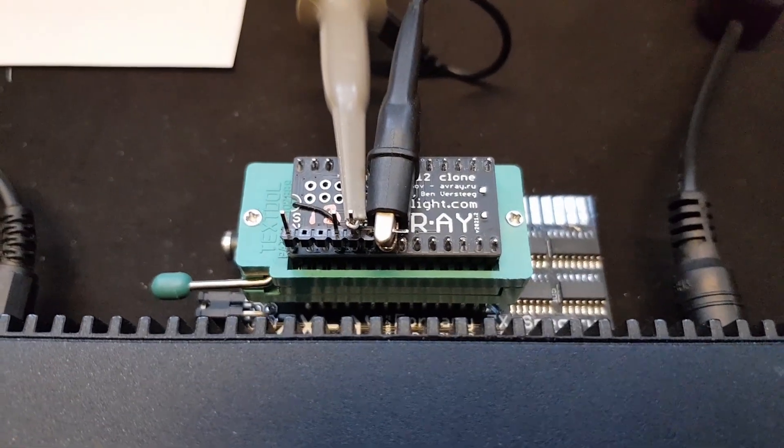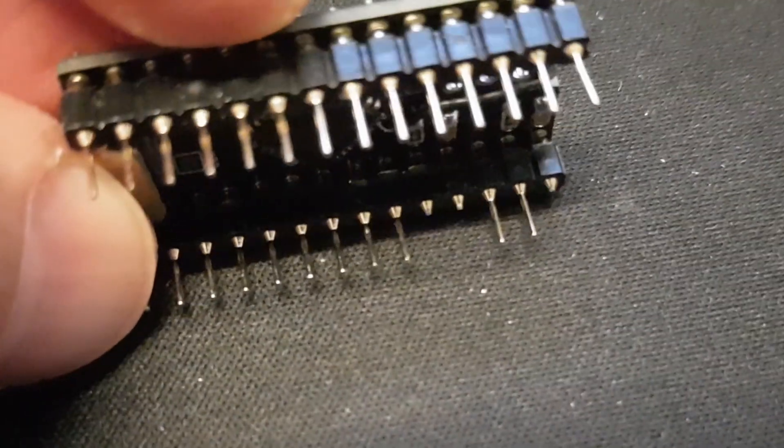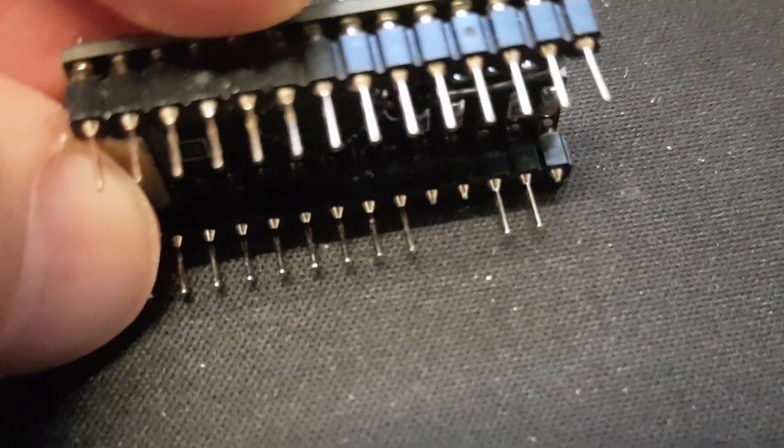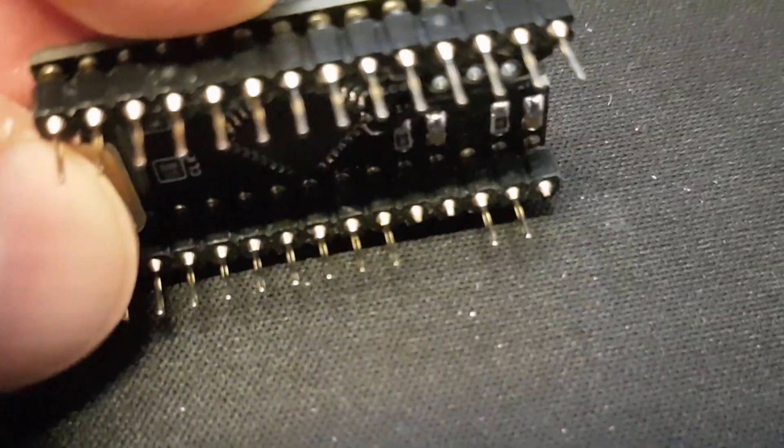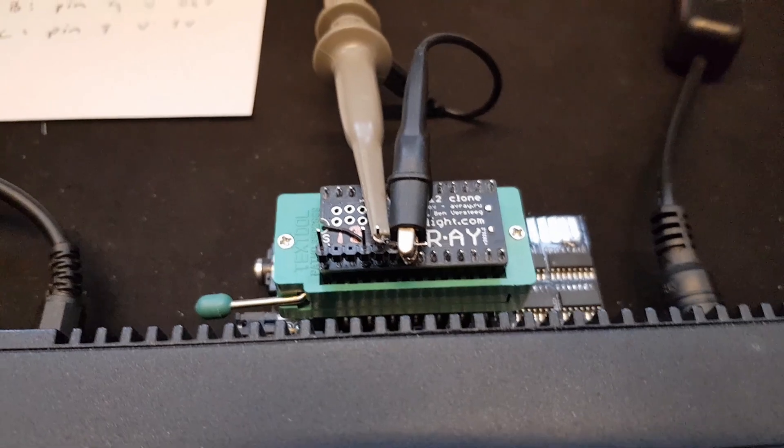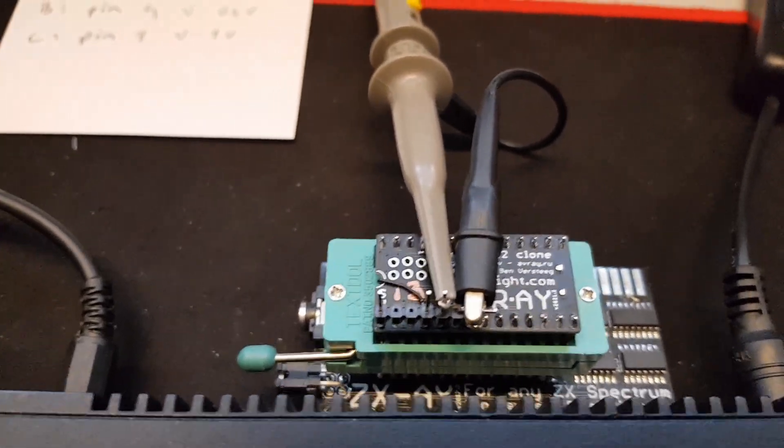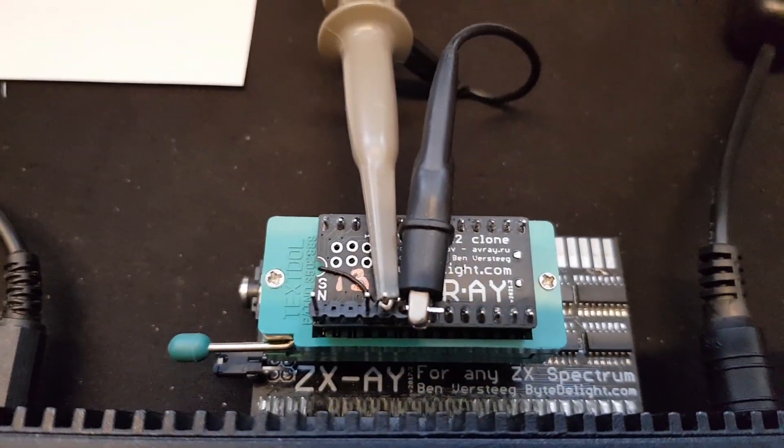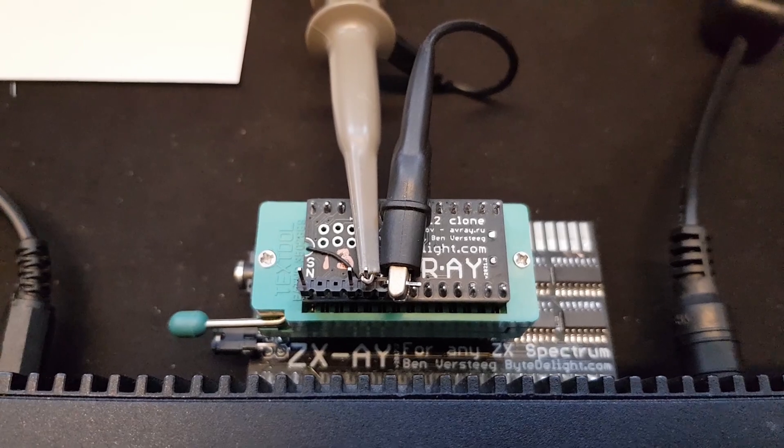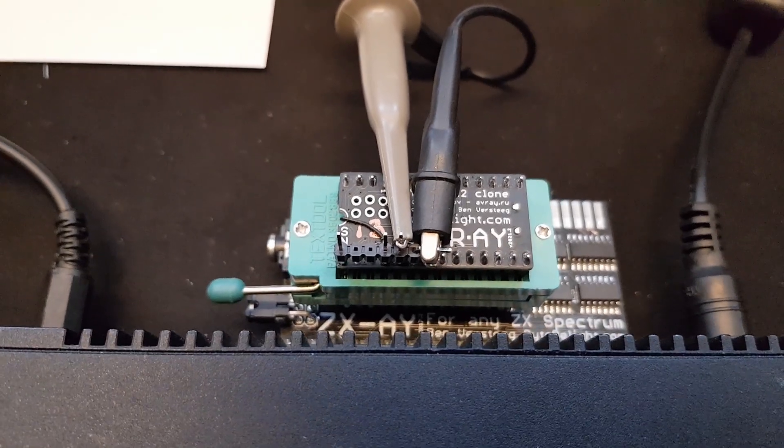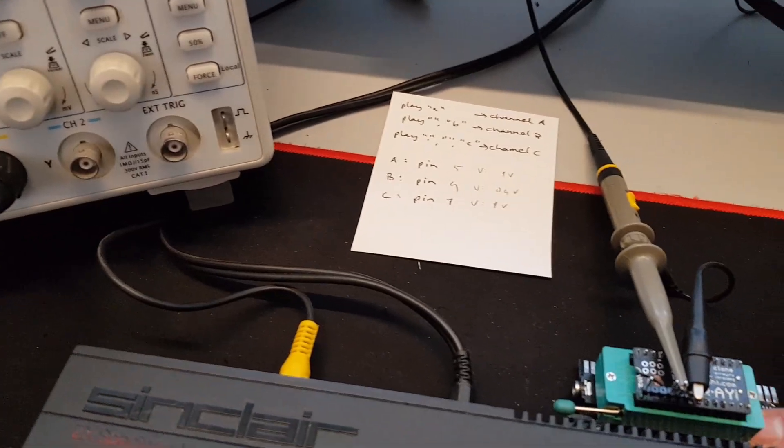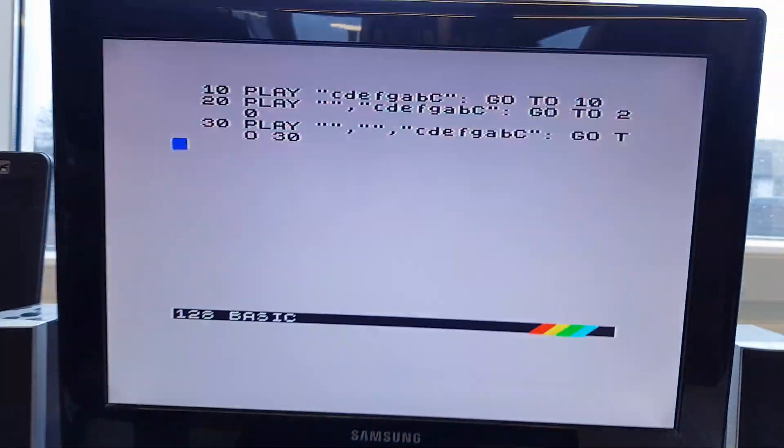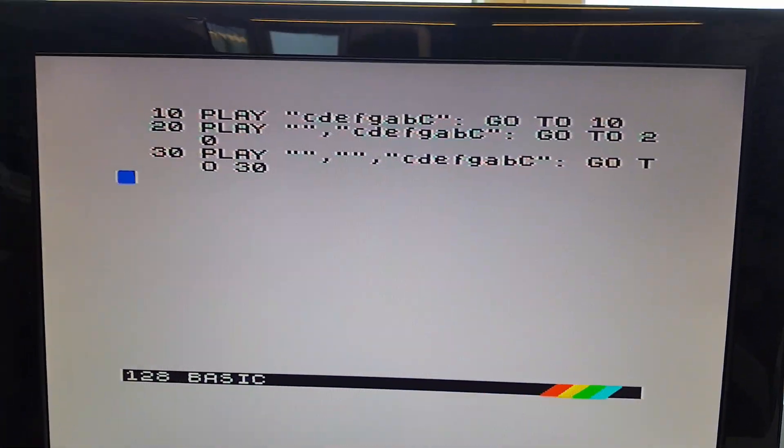So what I did is I cut pin 1, 4 and 5 on the bottom of this AVR-AY module. So those are not connected to the ZIF socket, not connected to the ZX-AY, so there can't be anything influencing this. So what we want to do is do a test with a simple basic program, so the first line, line 10.